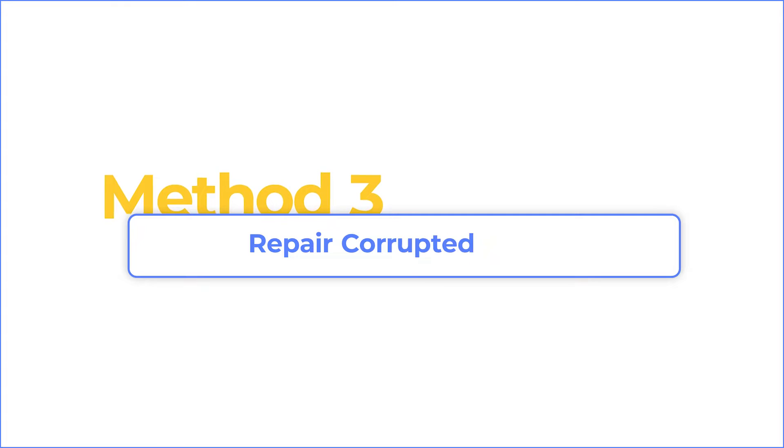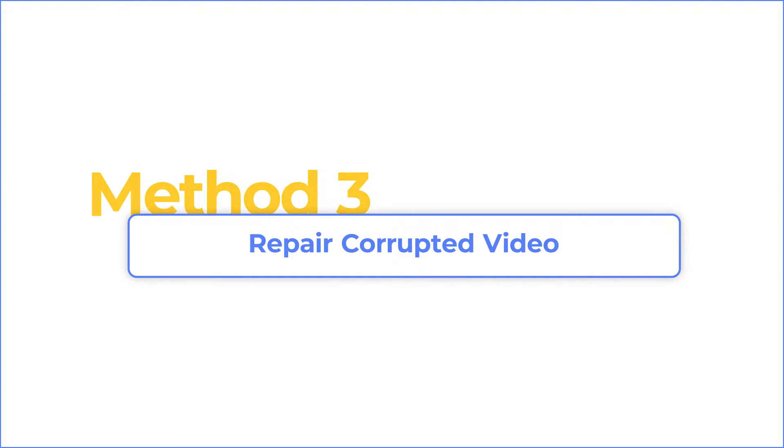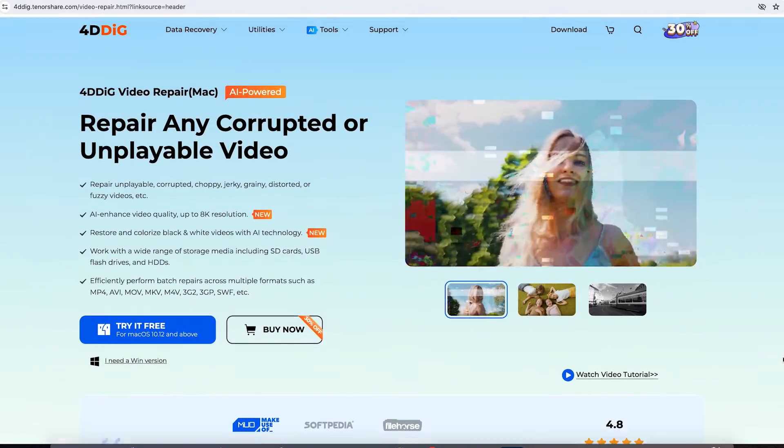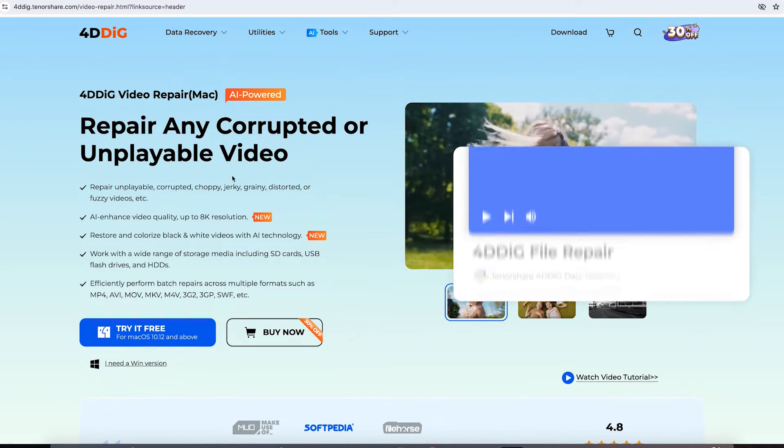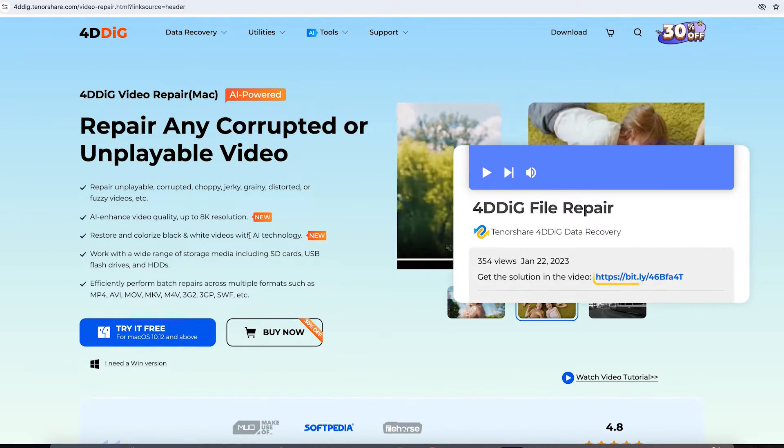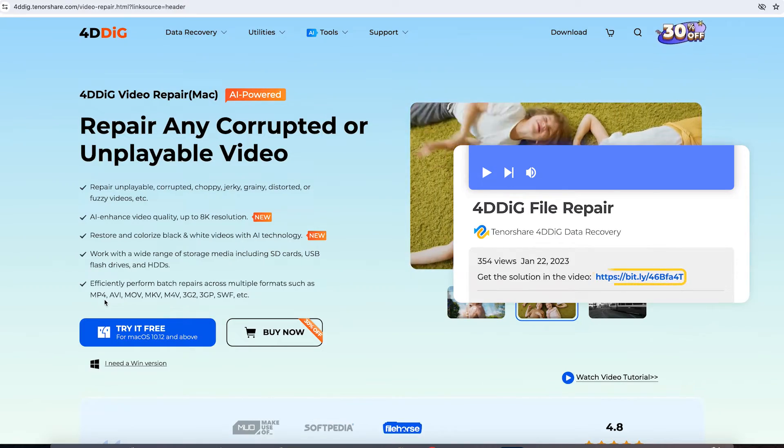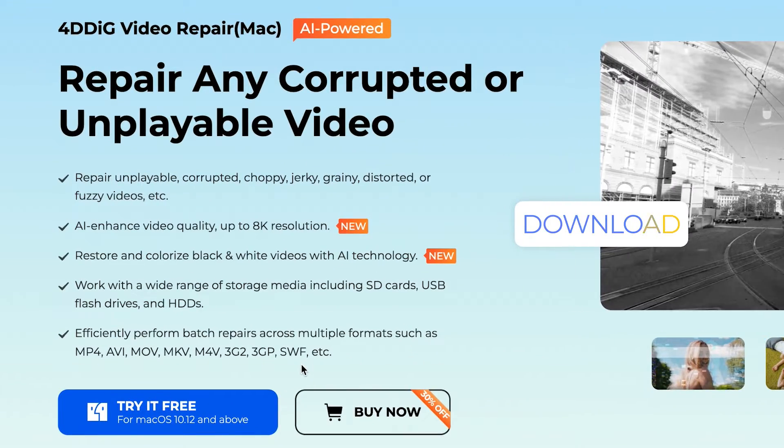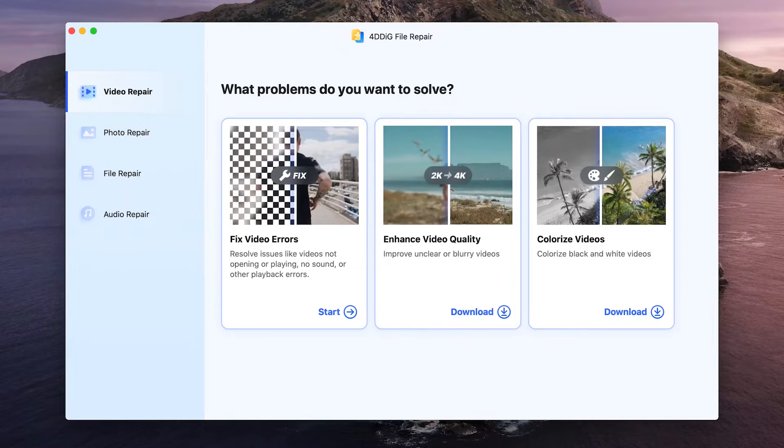If VLC Media Player doesn't work, the video file might be corrupted or damaged. Then you need a professional video repair tool to fix it. 4DDiG Video Repair is an AI-powered tool for video repair. Just get it from the link below. Run it on your computer.